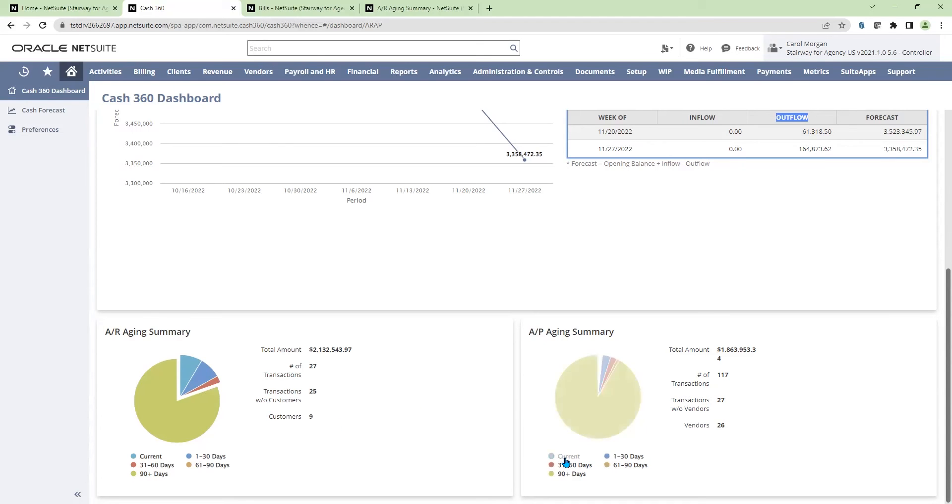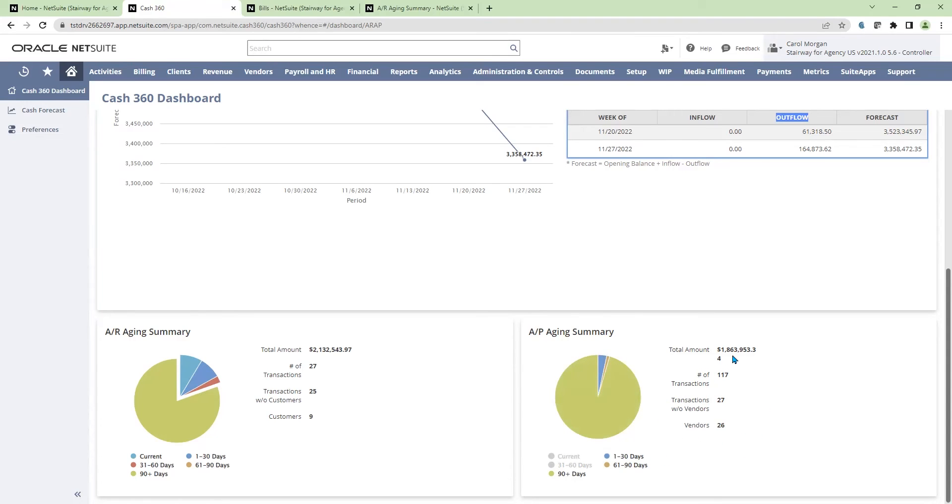On the AP side, I can drill into my current balances. I can also see the total vendors, as well as transactions making up the $1.8 million AP balance.